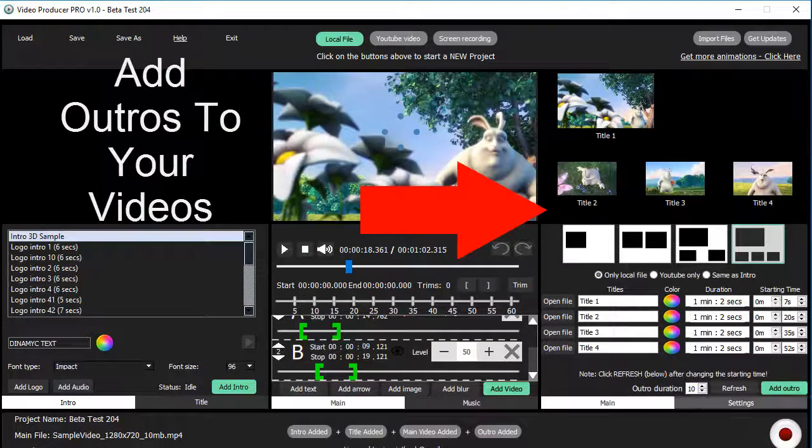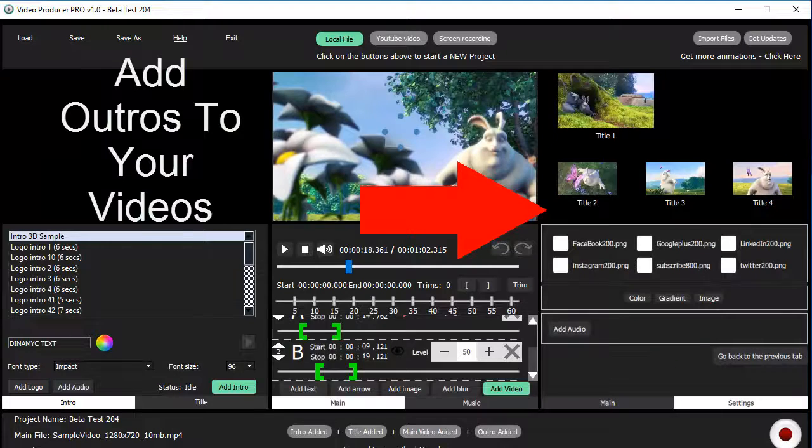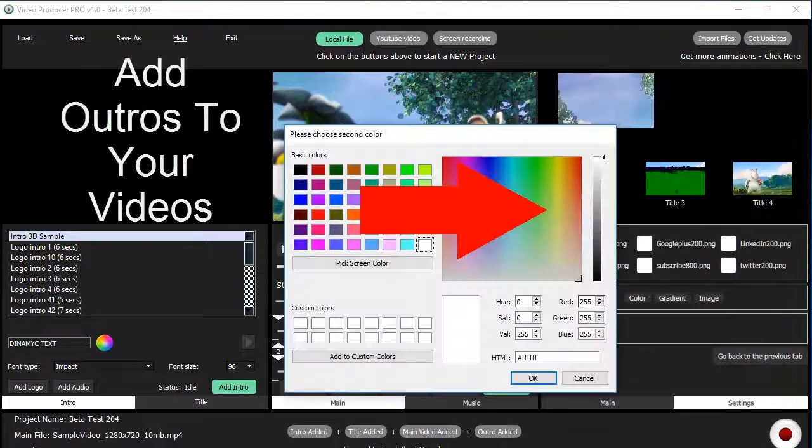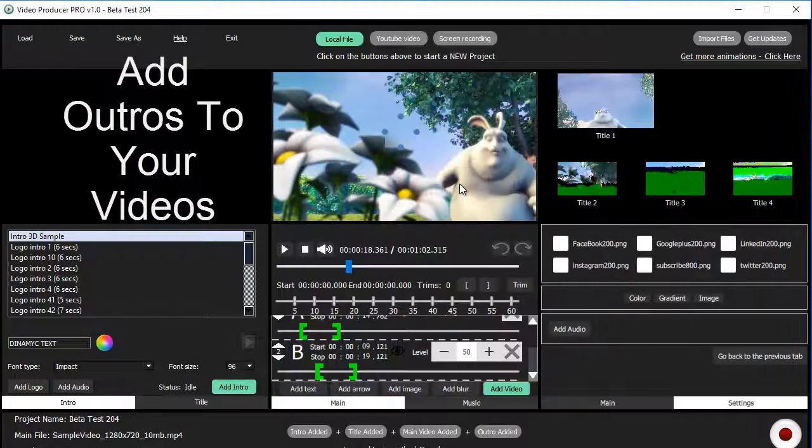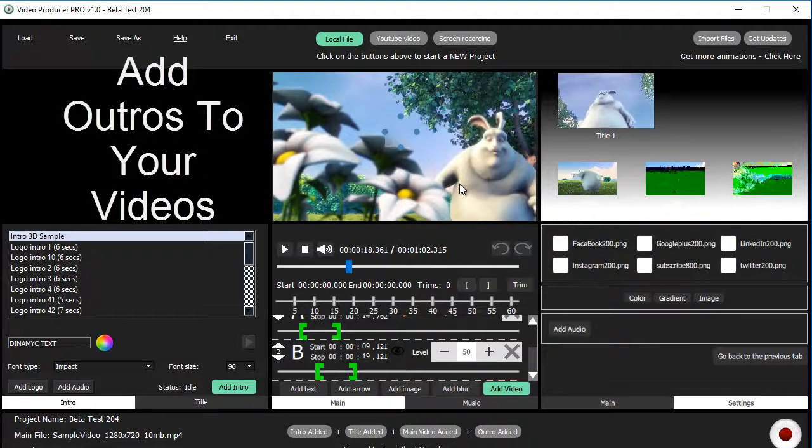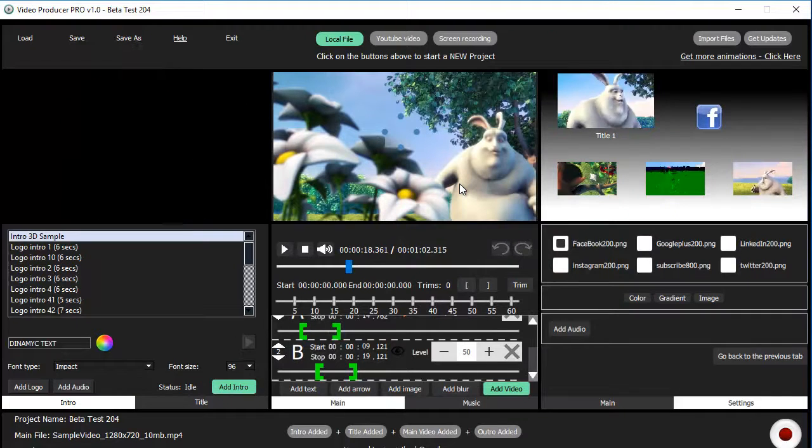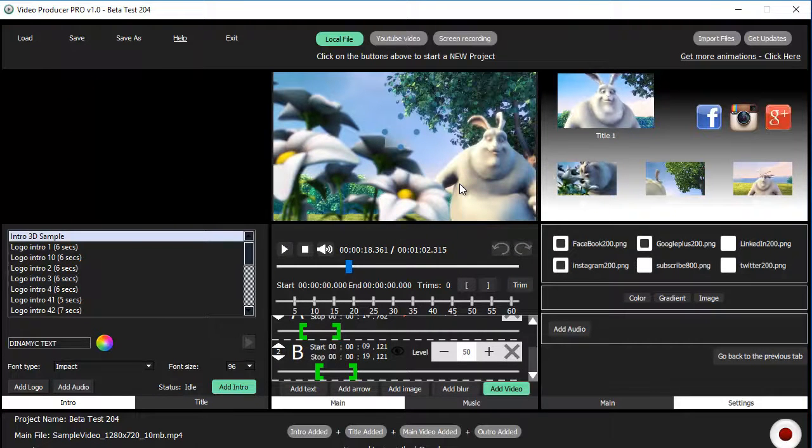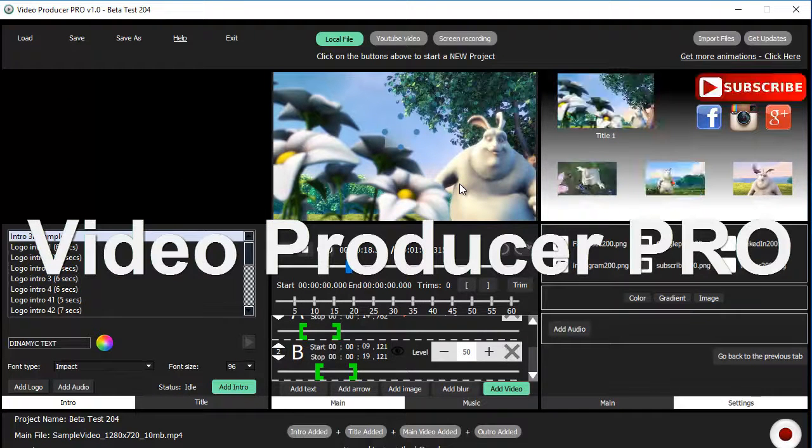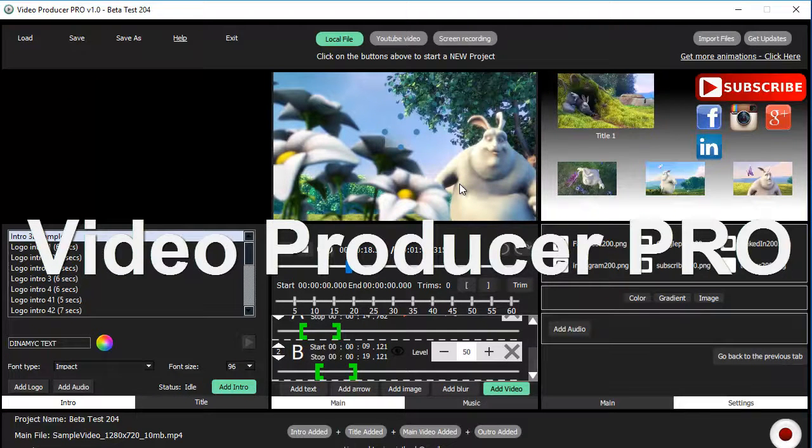Finally, you can create animated outros using the included templates, before uploading them to YouTube. Get ready to create amazing videos with the new Video Producer Pro.